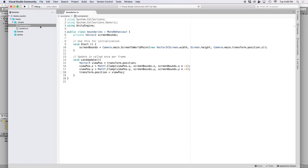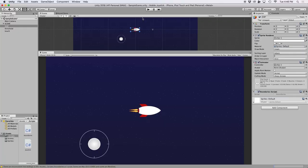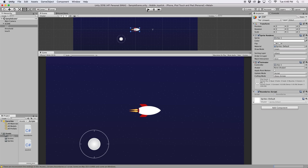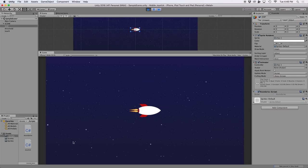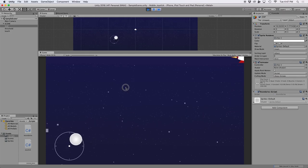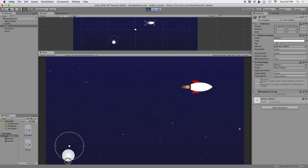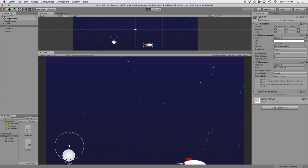If we then go back into Unity and then we drag our script onto our object and then we press play, we should see that our spaceship sort of stays within the boundaries, but half our spaceship still goes off screen.